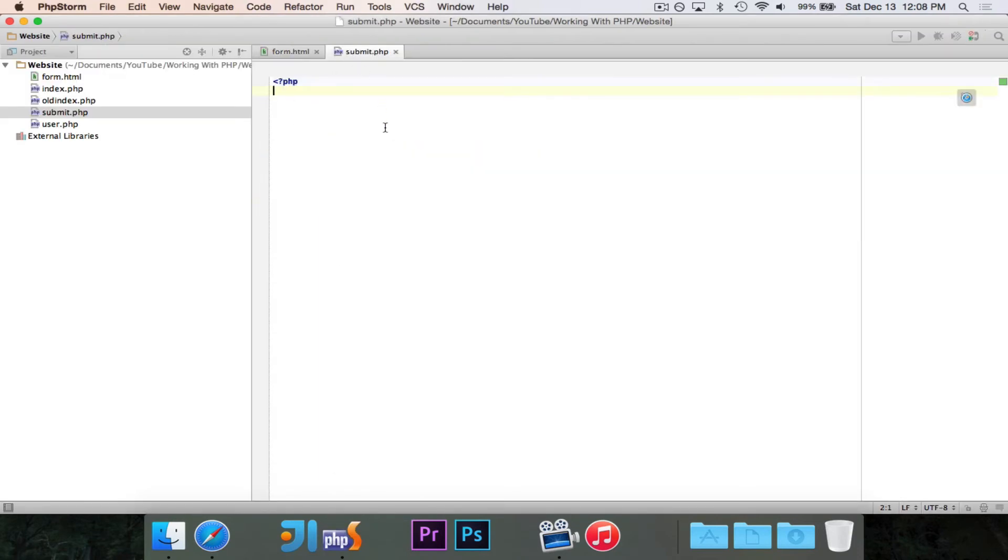Now in the last episode of working with PHP, we talked about arrays. And I said that arrays are particularly important in PHP because there are a bunch of global arrays.